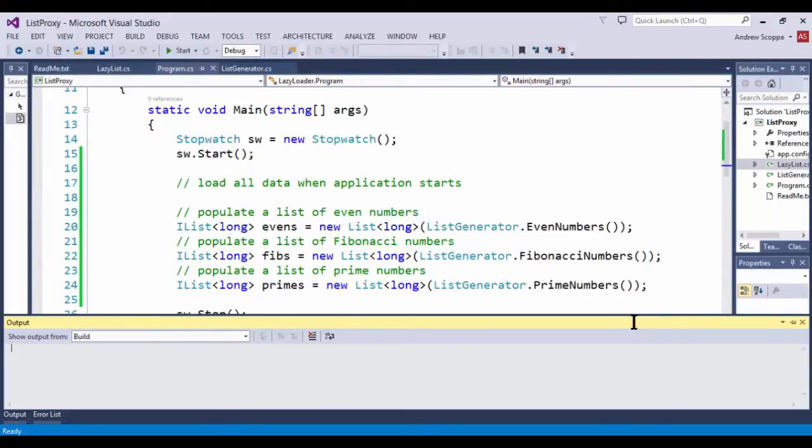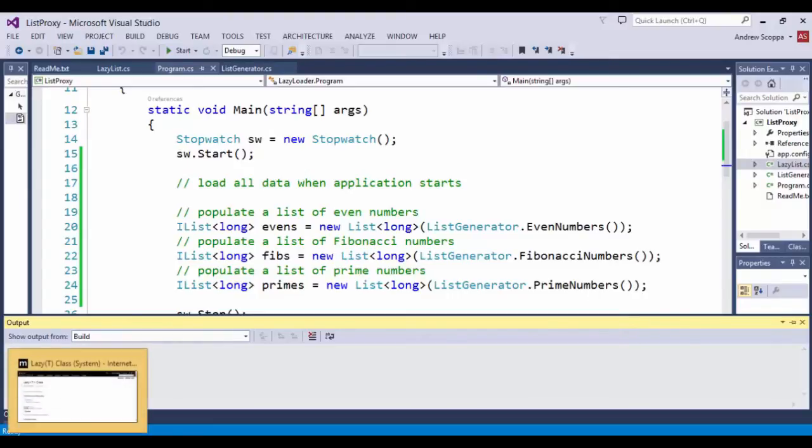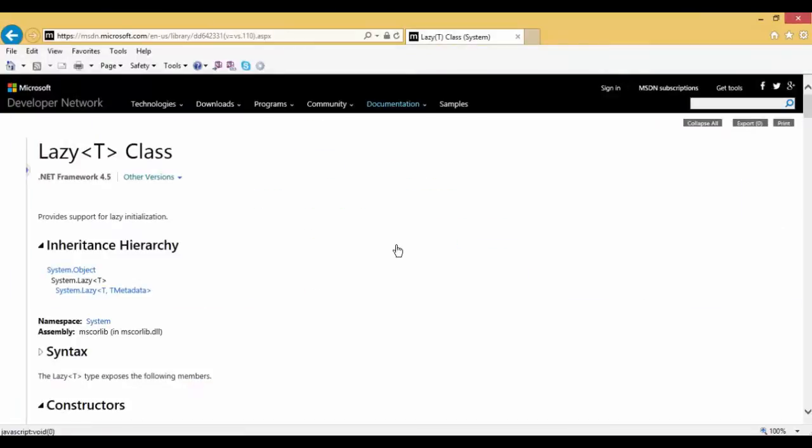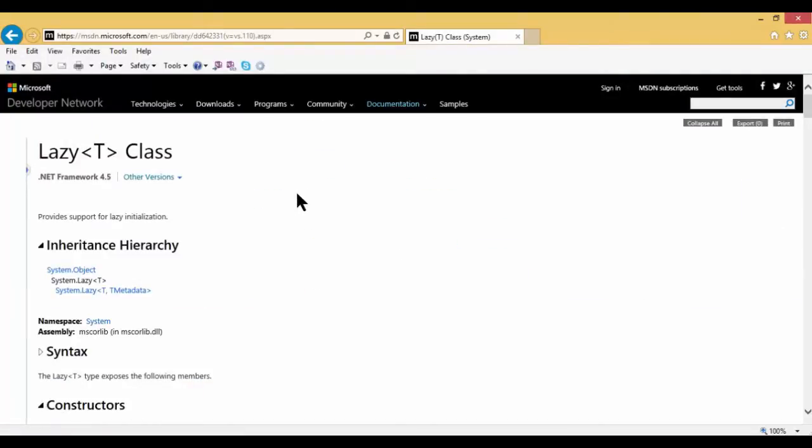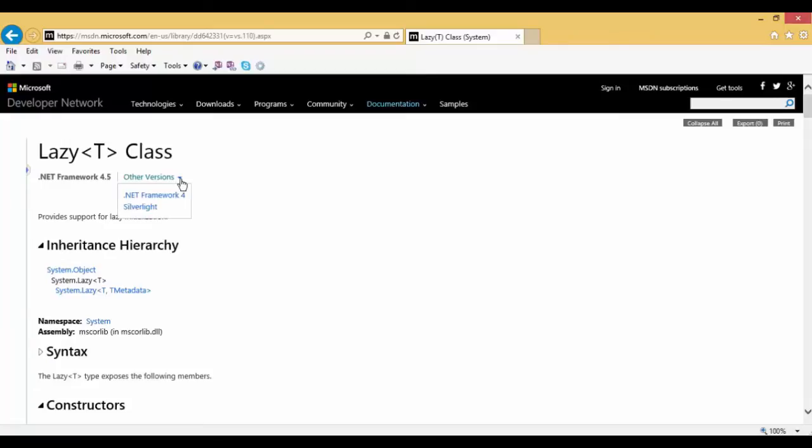We're going to be looking at a class provided by the .NET Framework class library called lazy of T. I have already opened the page in the Microsoft developer network where we can get documentation on the lazy of T class. This was implemented back in .NET Framework version 4, which means that you'll need to have at least that version to be able to use this class.